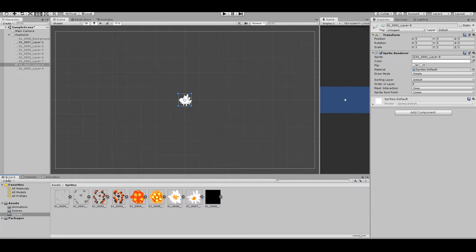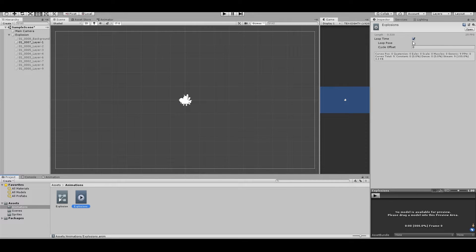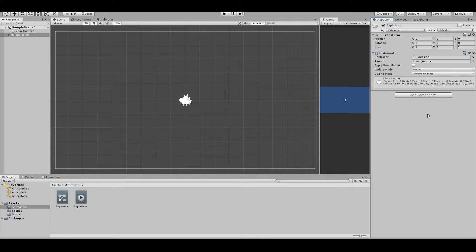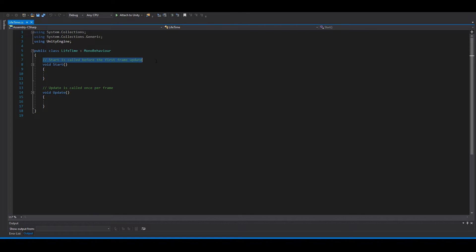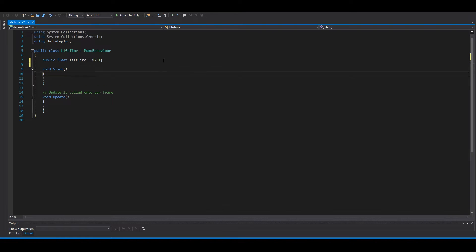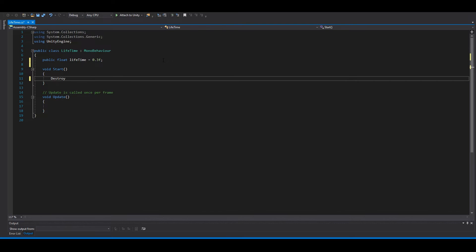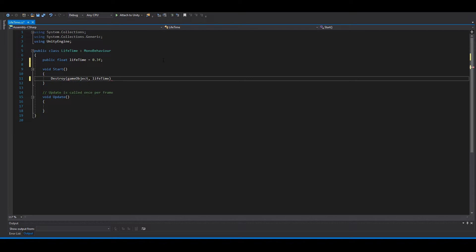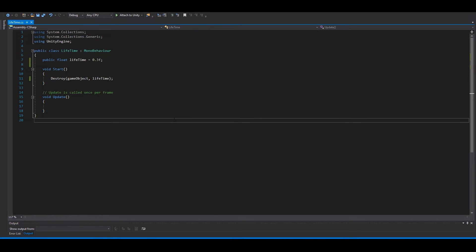Go to Project > Animations > Explosions and deselect the loop tag. Now we need a script for this — create a new script called 'Lifetime'. Add a public float 'lifetime' equals 0.3, and in Start we say Destroy(gameObject, lifetime). Save and go back.